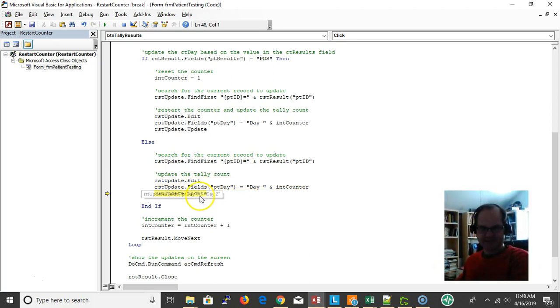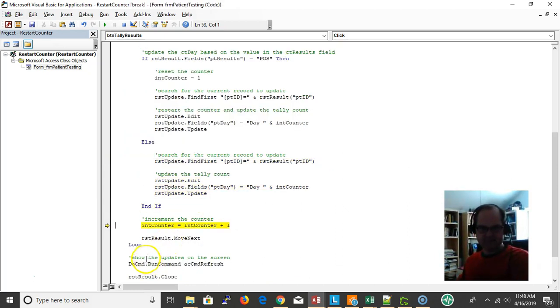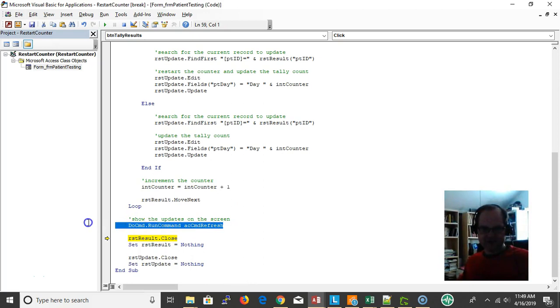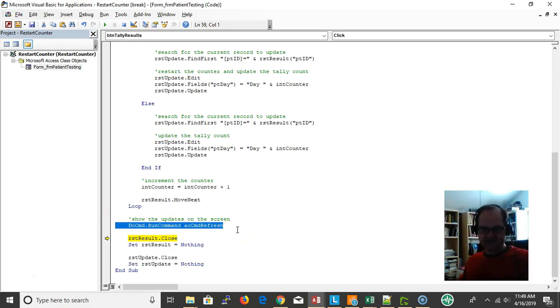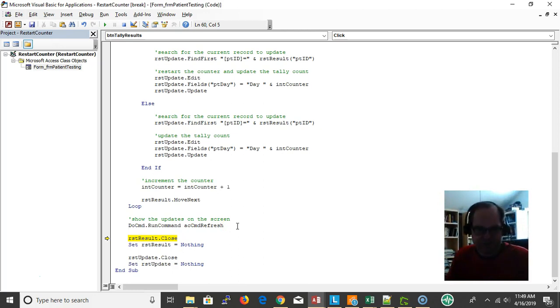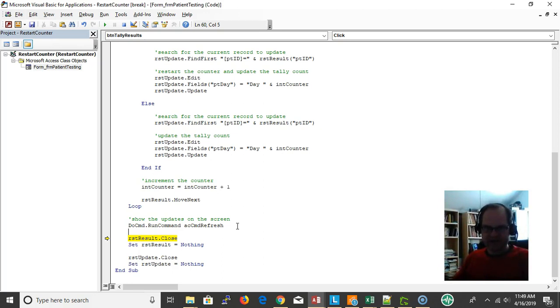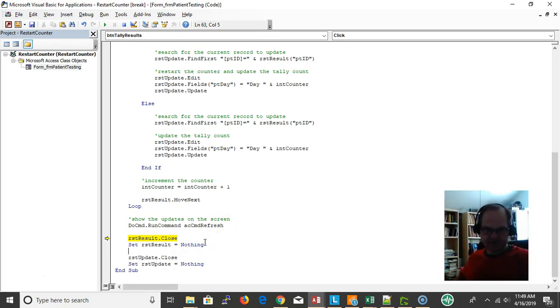Okay, so then we want to go ahead and show the records on the screen, refresh. DoCmd.RunCommand acCmdRefresh - I like to use that to render. You could also use DoEvents, but it didn't work in this case. It's like pressing the F5 key on your keyboard.